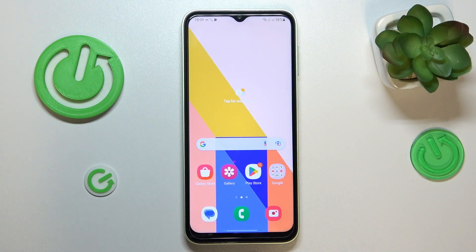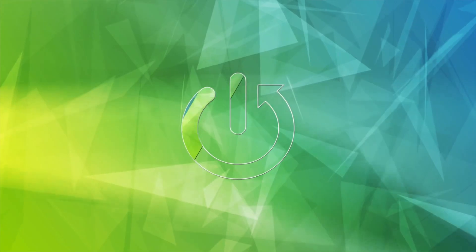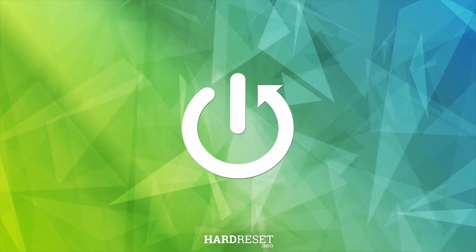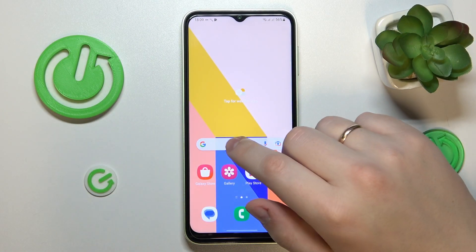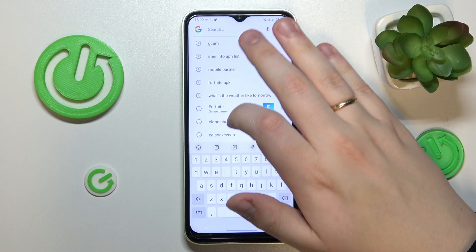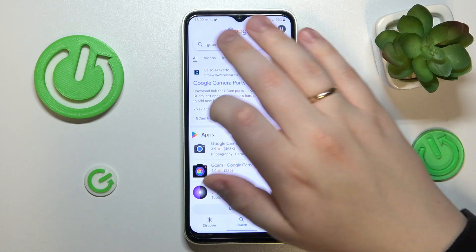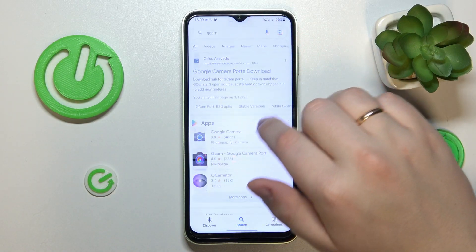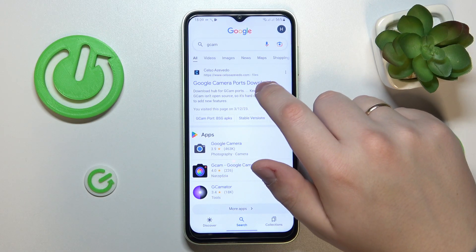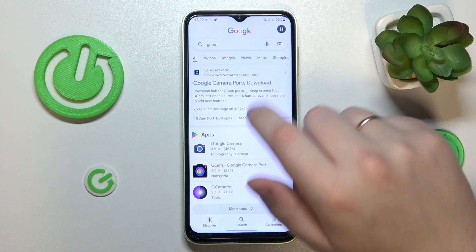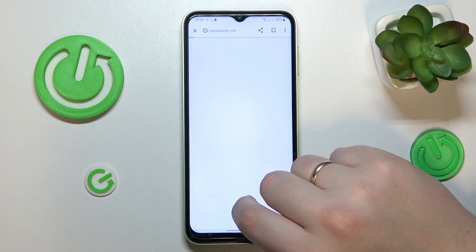This is Samsung Galaxy A14 and today I would like to demonstrate that you can download and install the GCam application on it. So the first step I recommend taking is to open up the Google search bar, then search for the GCam query, then find this particular website and link that says Google Camera Ports Download, then go for it.